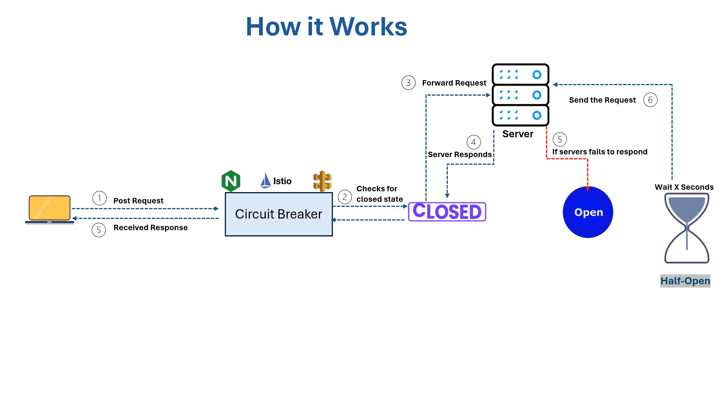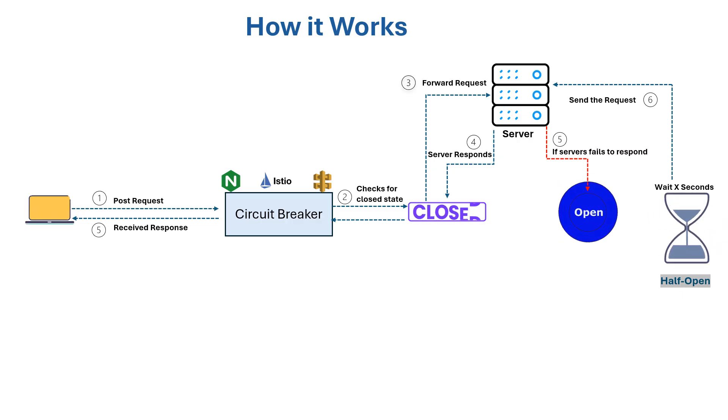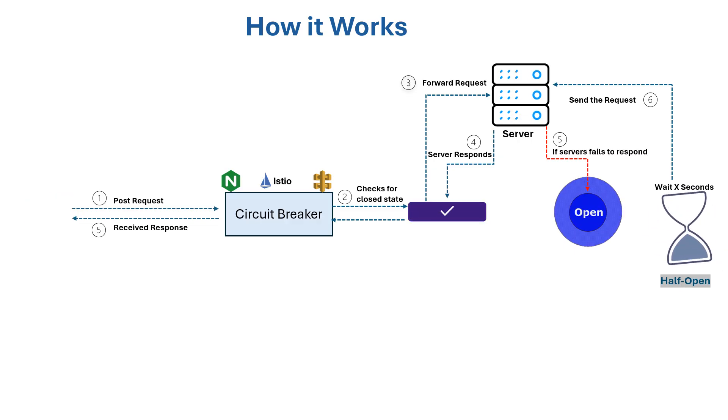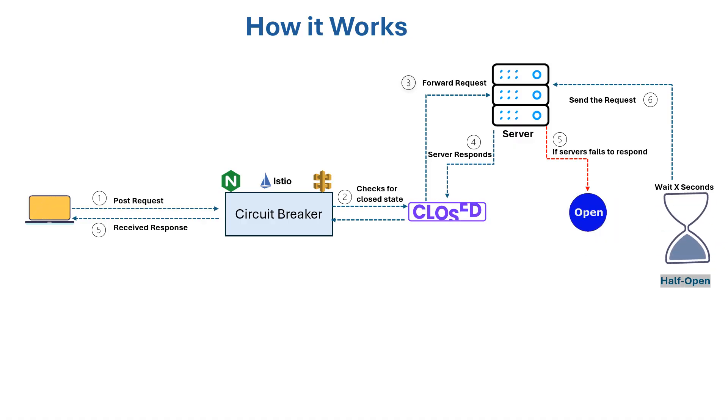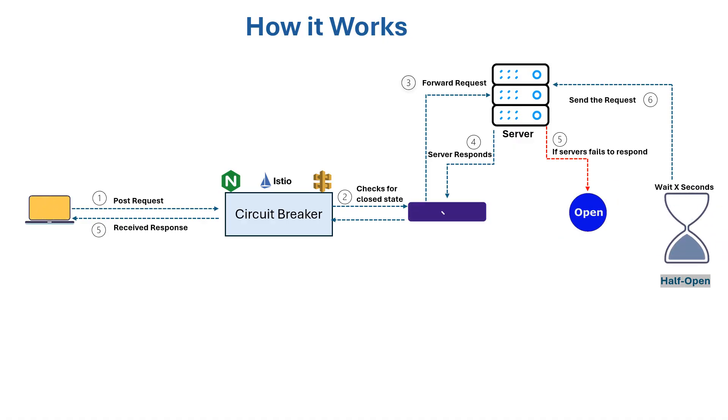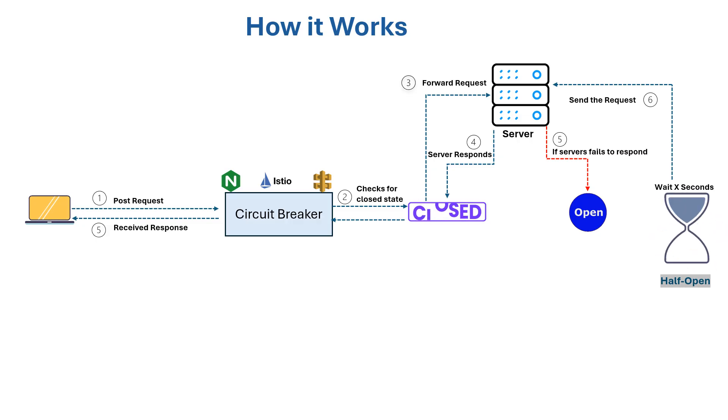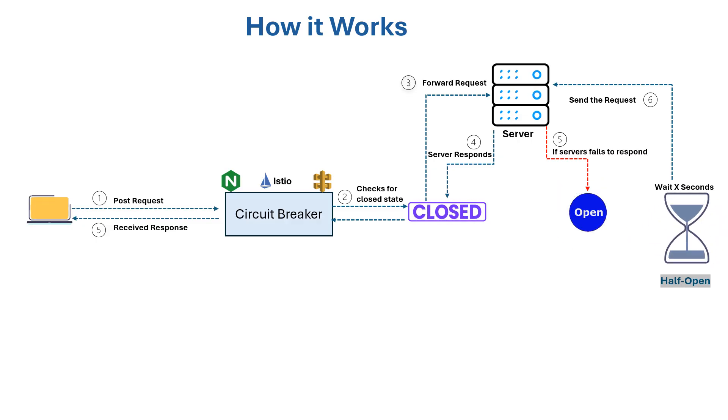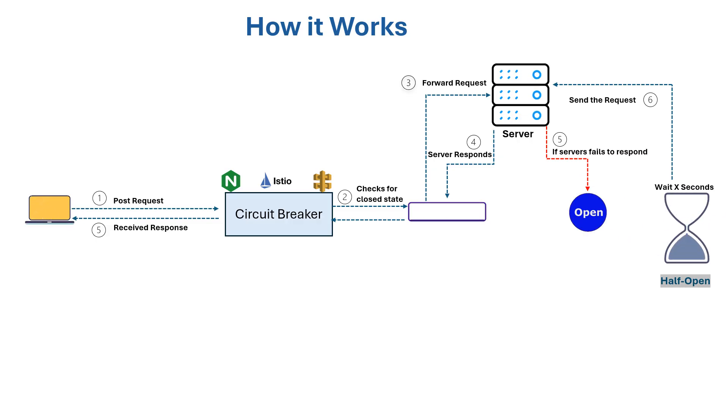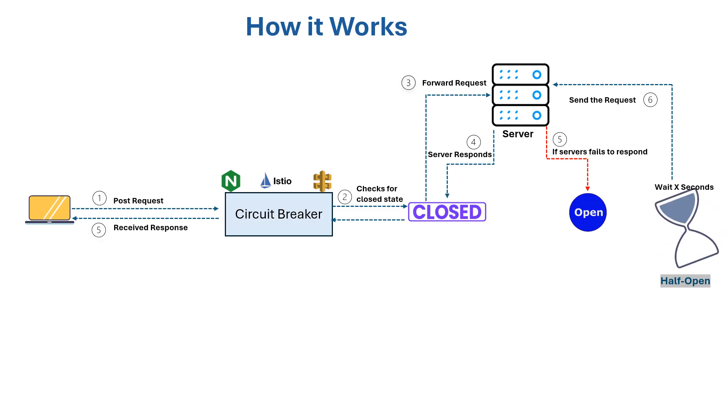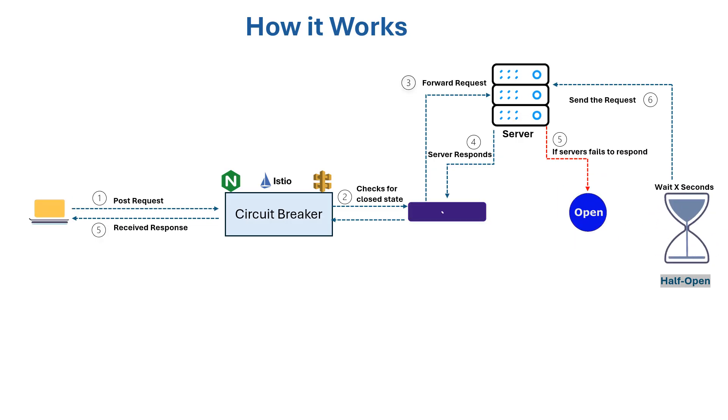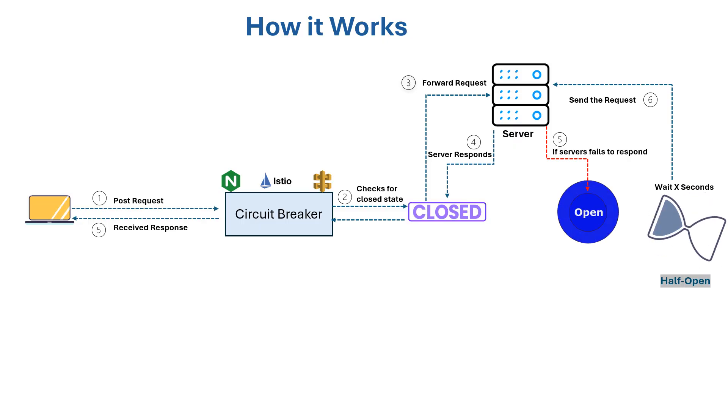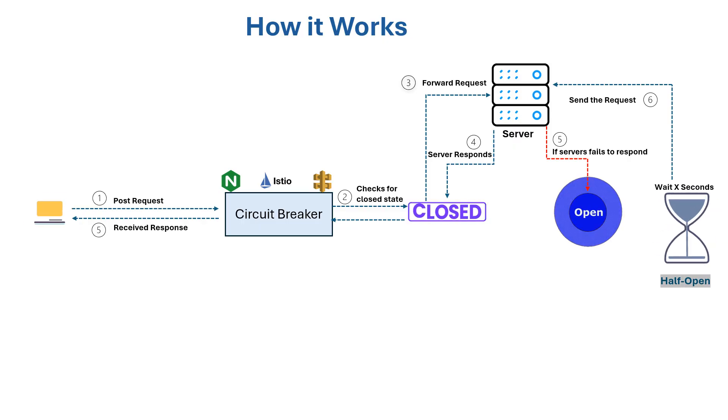The circuit breaker enters a cooldown period and transitions to half-open state. After the cooldown period of X seconds, the circuit breaker sends some test requests to the server.